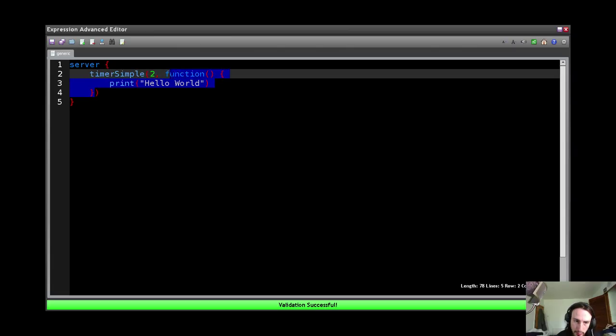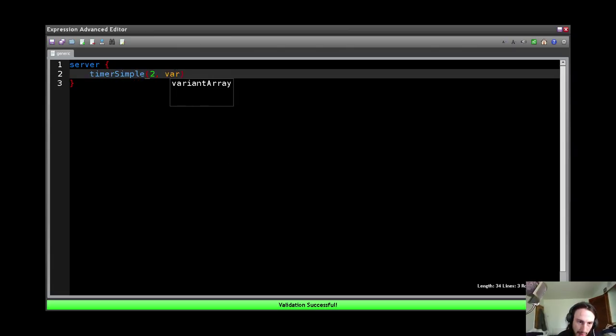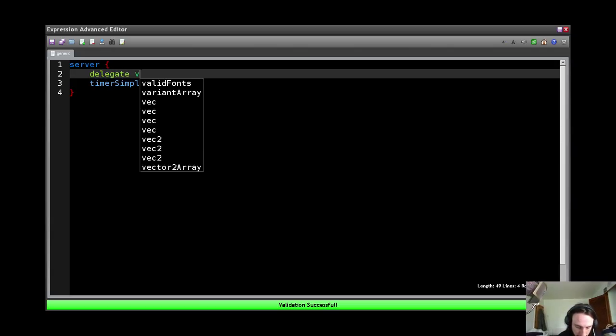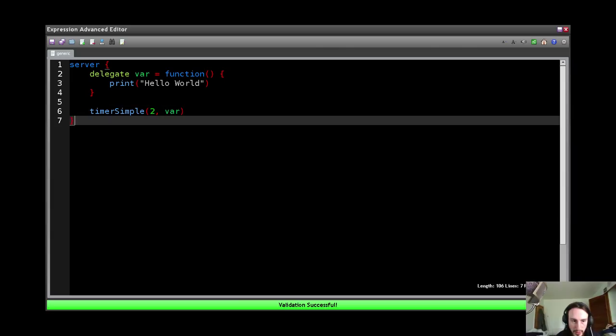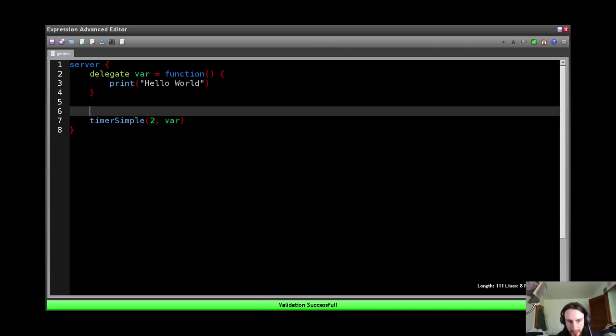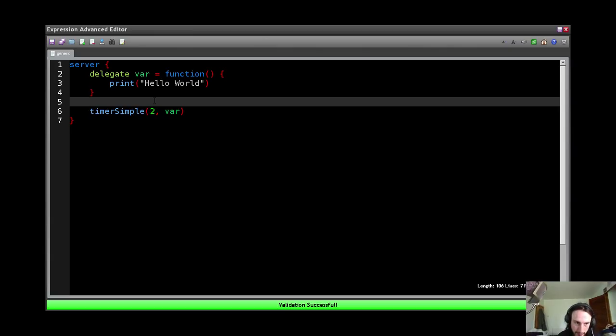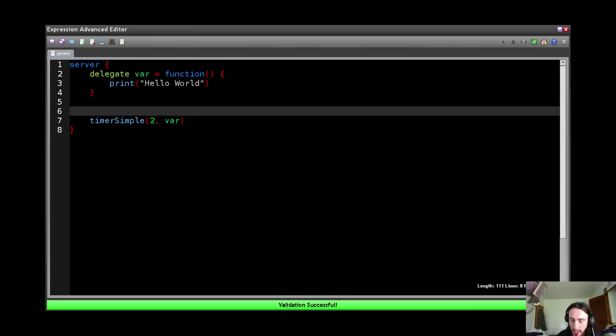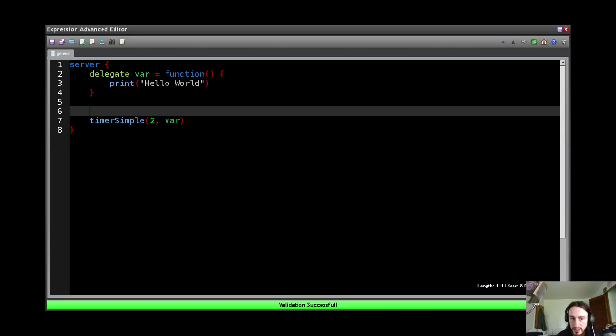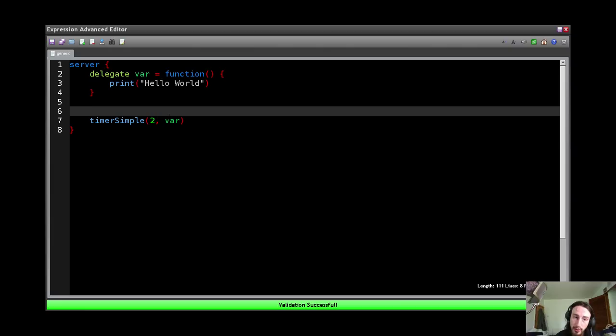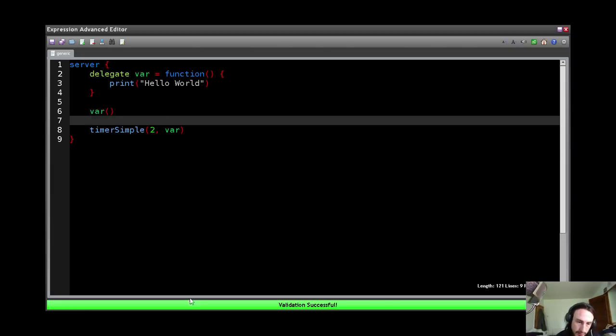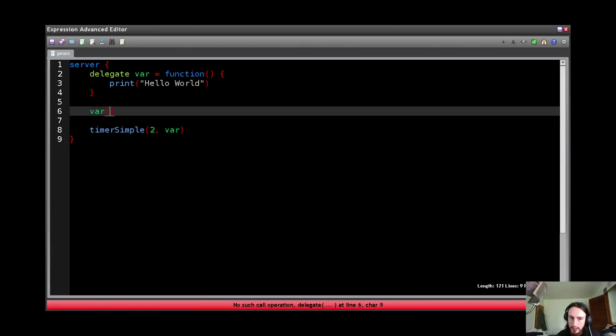And if I wanted to I could move this out here, delegate var equals. Now one thing about delegates is they can't be called. Okay? And this is why you want to have your functions that you're going to call as functions, and the delegates that you're going to call using callbacks or whatever as delegates. Because the delegates can be passed around but not called, and the functions can be called but not really passed around very well. Okay? If I try to do var here, it can't be called. Okay?